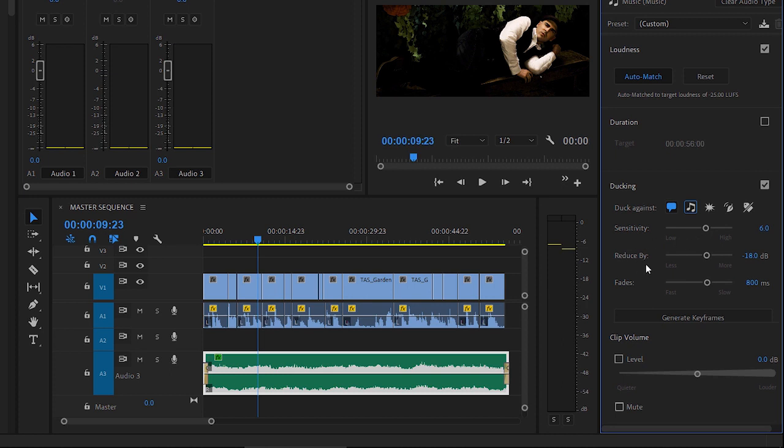Next up, we've got the reduce by slider. It's pretty straightforward. How much do you want the music to be reduced by when the ducking occurs? And then how quickly do you want the audio to get quieter and get back up to full volume again? That's how long the fades will be.